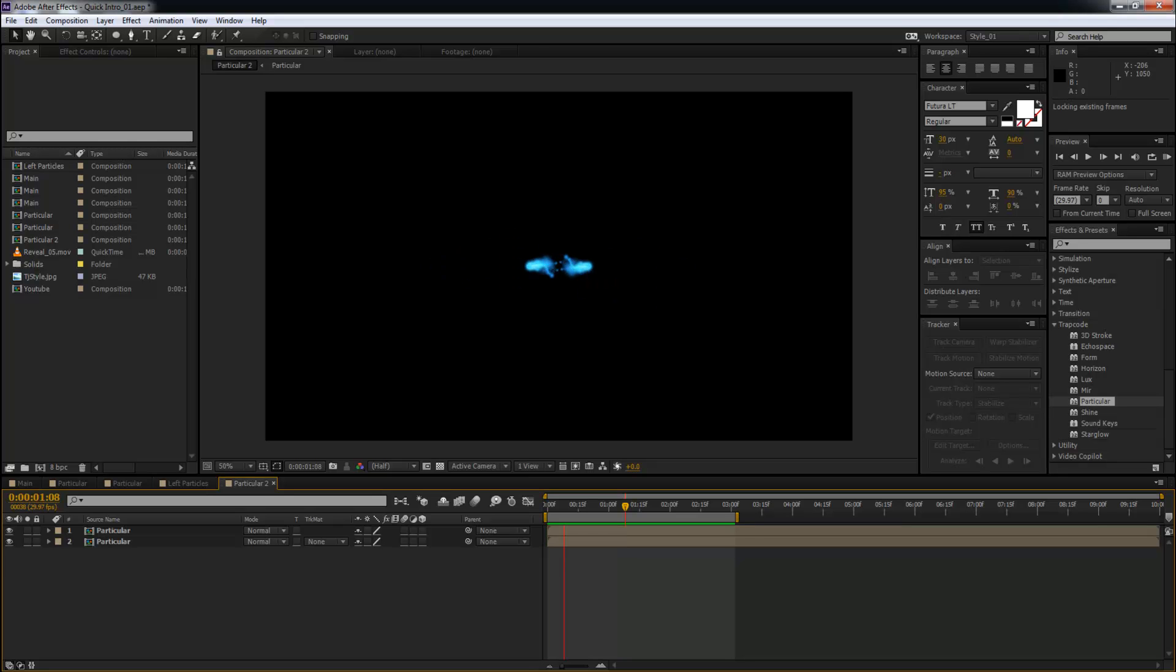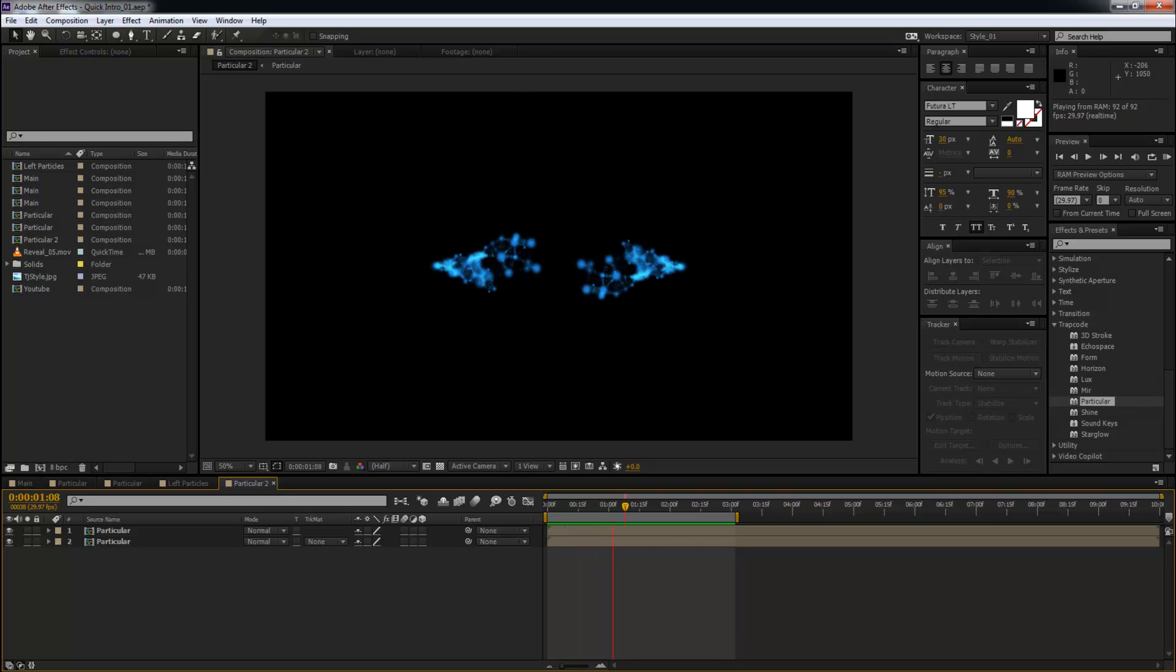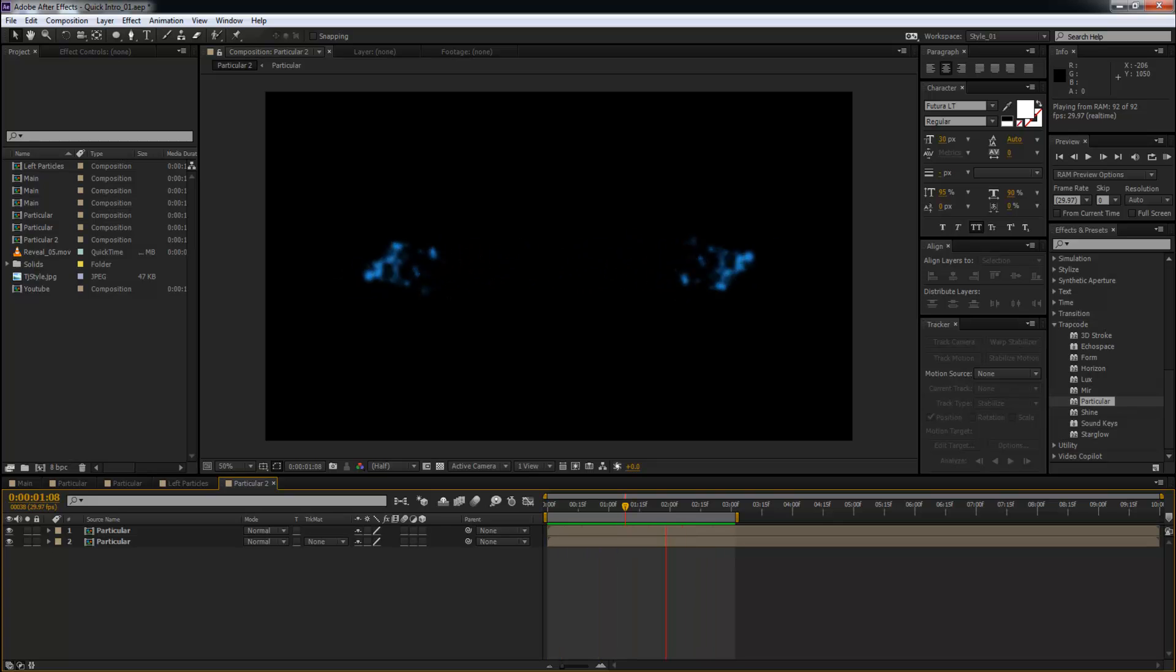Hey, what's up YouTube, welcome to my After Effects tutorial. In this episode, I'm going to show you exactly how to create this motion graphics using After Effects with Trapcode Particular.